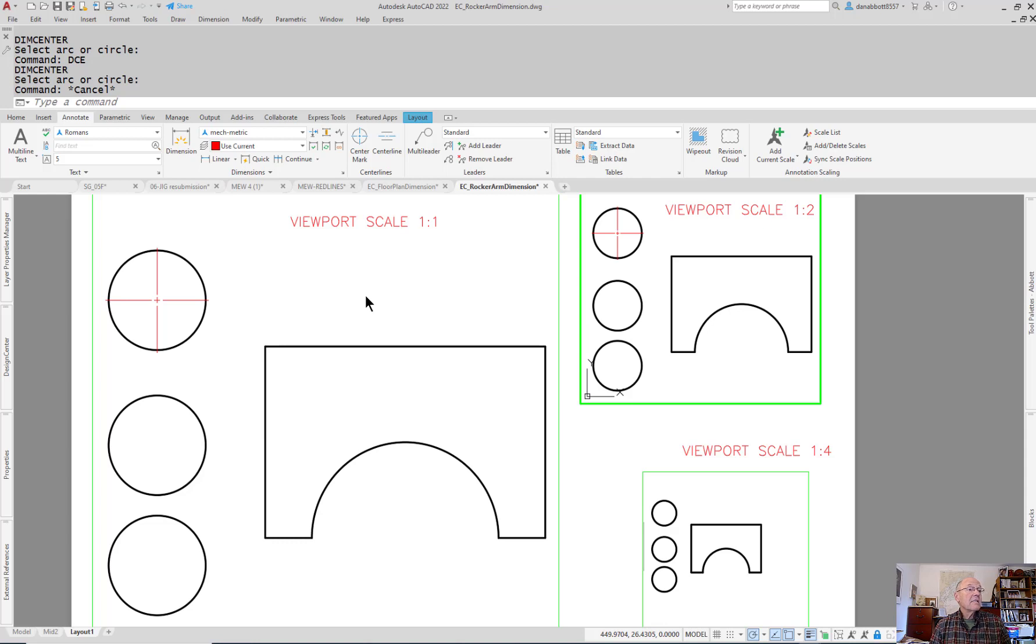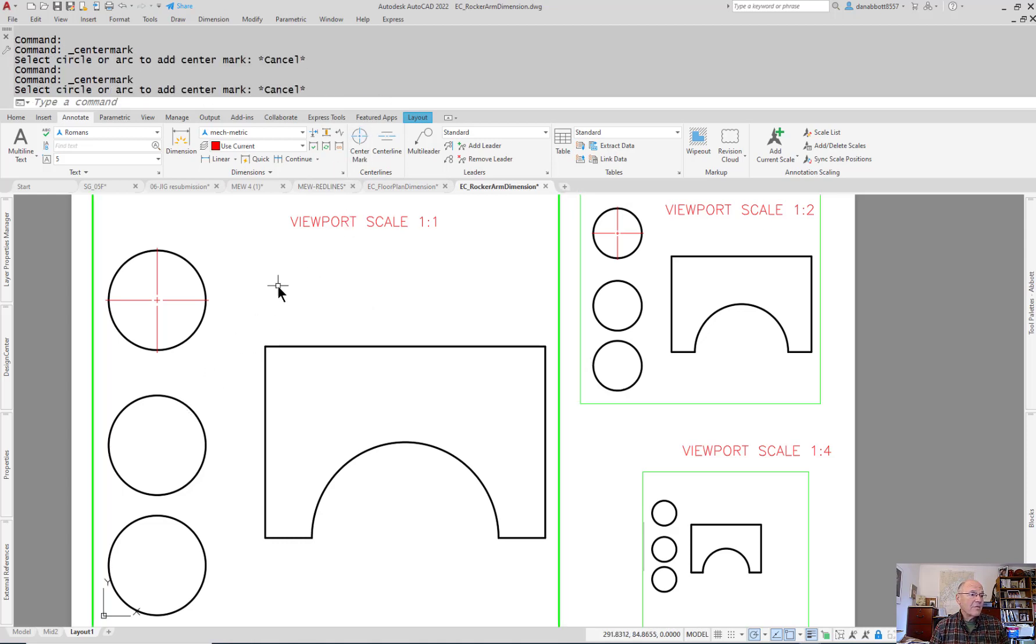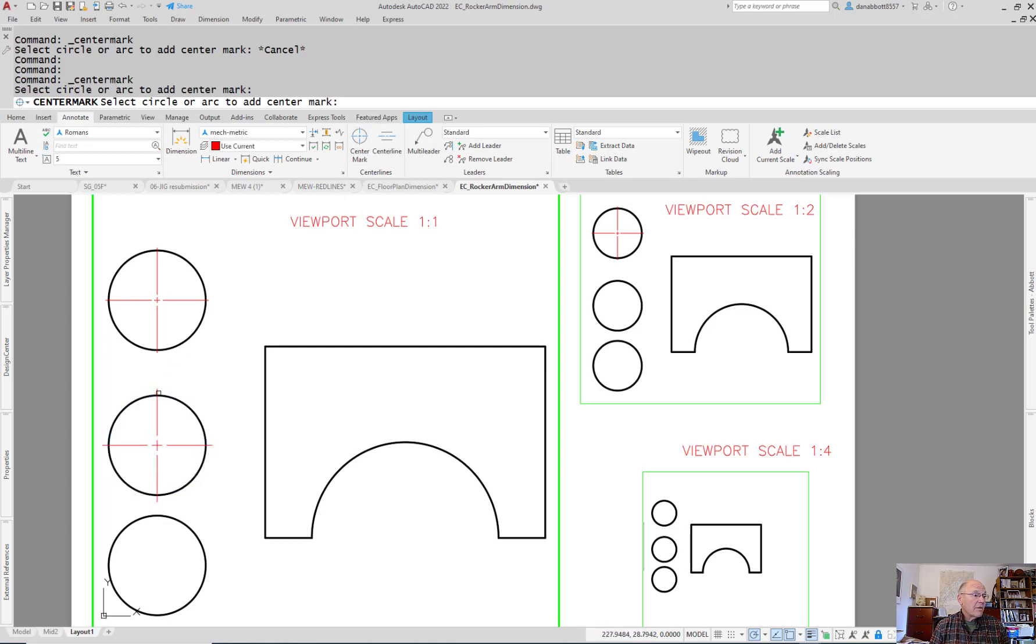Autodesk added the center mark command here. That center mark command seems like a good idea. It allows you to just grab an object and then put a center mark on there.